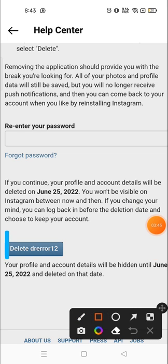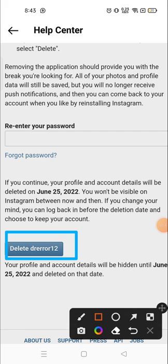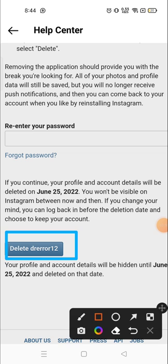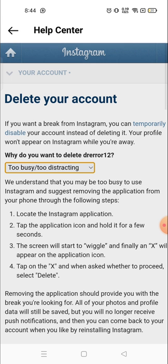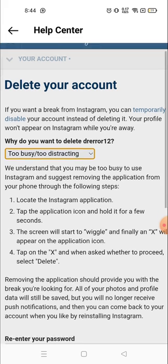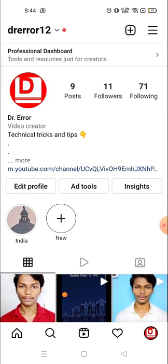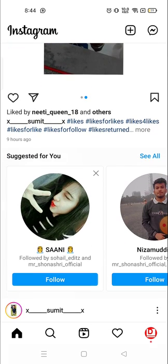You will get a notification and then you have to allow it, and you can delete the account from there. It's a very easy process — you can delete your account whenever you want. Currently I don't want to delete my account, that's why I did not re-enter my password. But if you want, you can from here. Thank you so much for watching. If this video is helpful, please hit the like button and subscribe to the channel for more interesting videos. Have a nice day!